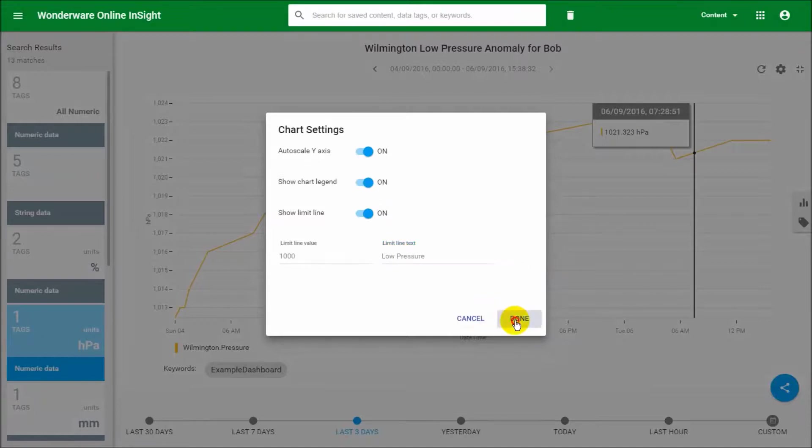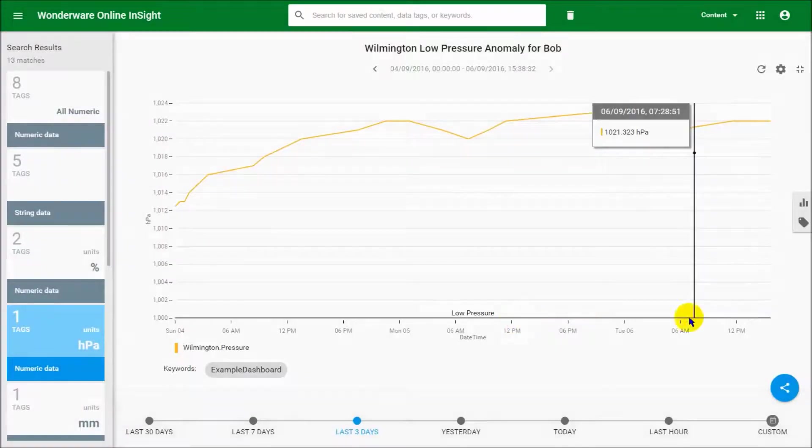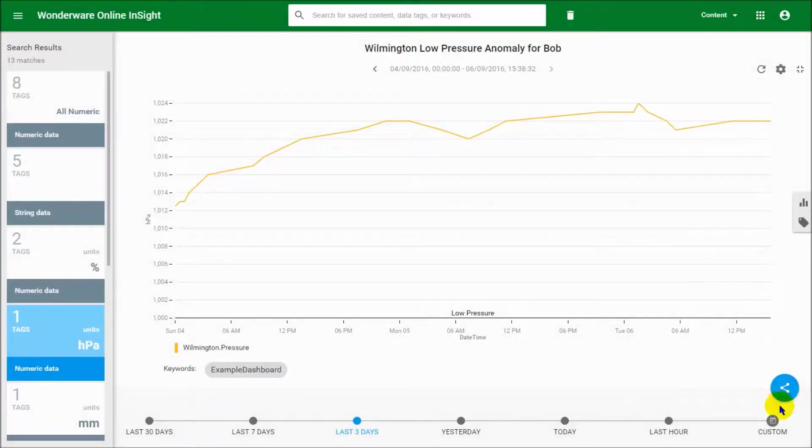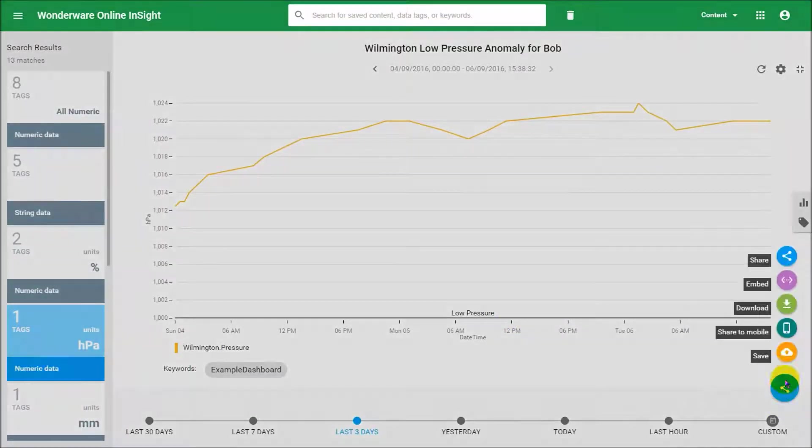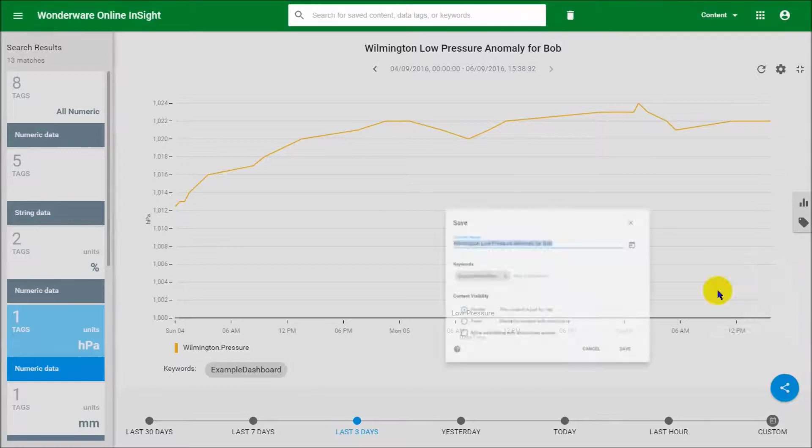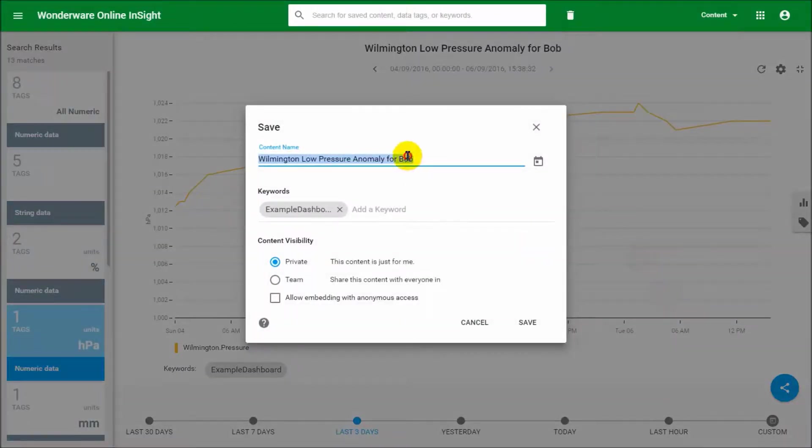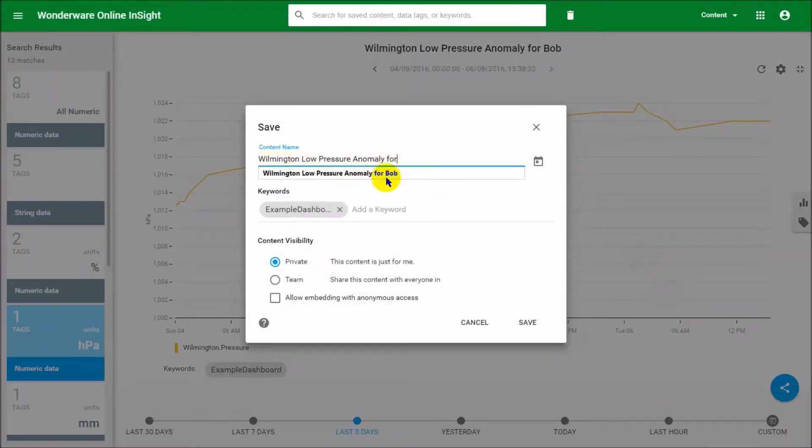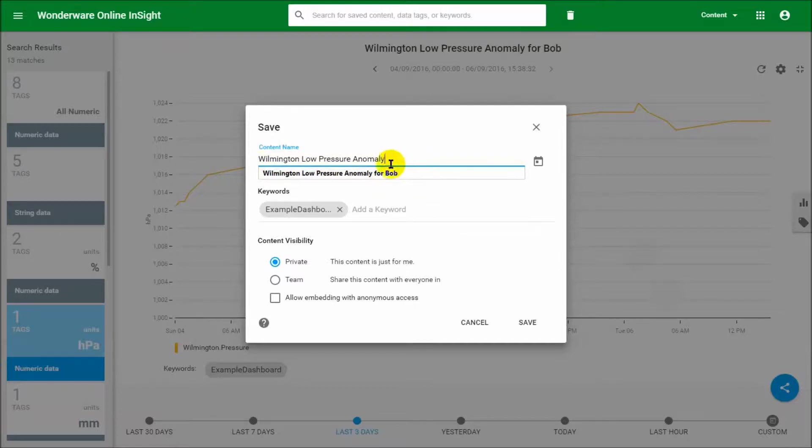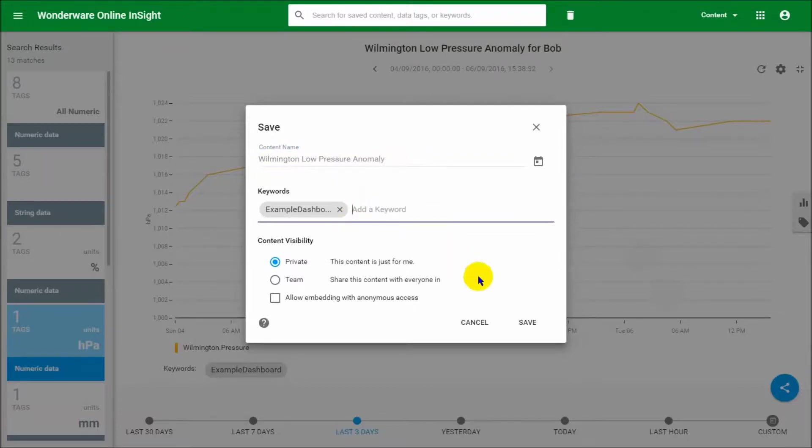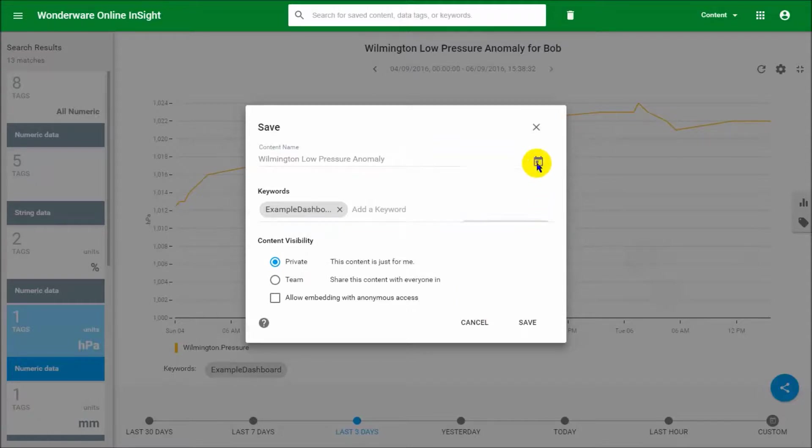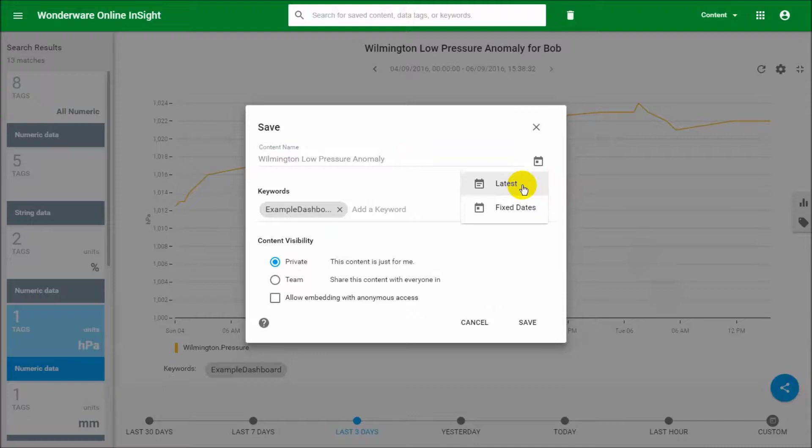Okay, there we go. And now we're going to save this as a standard piece of content that's going to appear on our dashboard, so it's no longer for Bob. We'll keep that same keyword. And again, very important, this time you want to select latest, and this is the default setting for most reports.